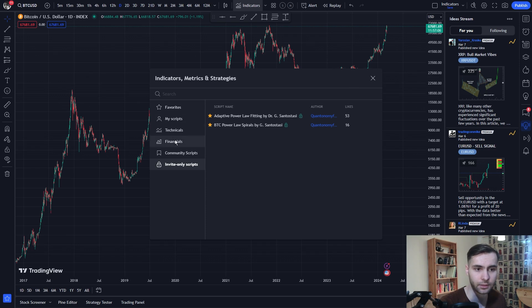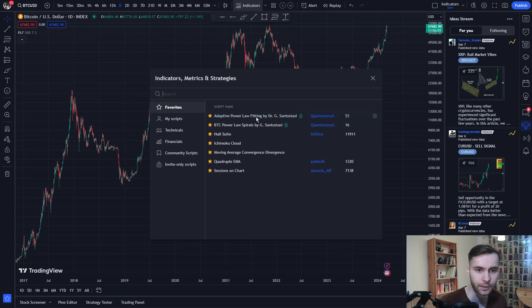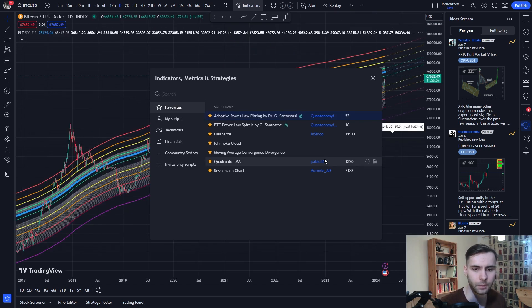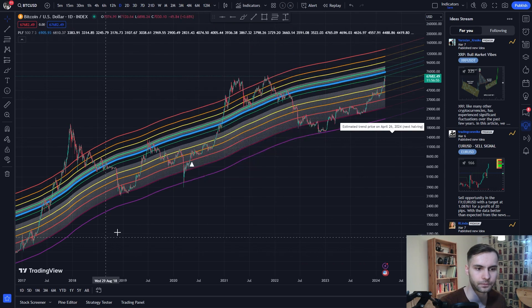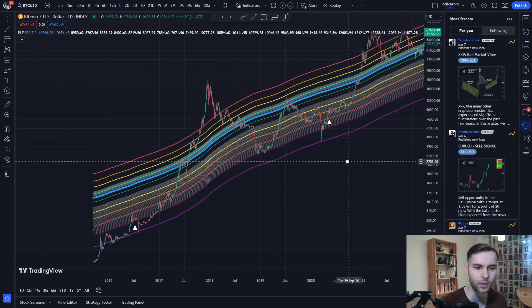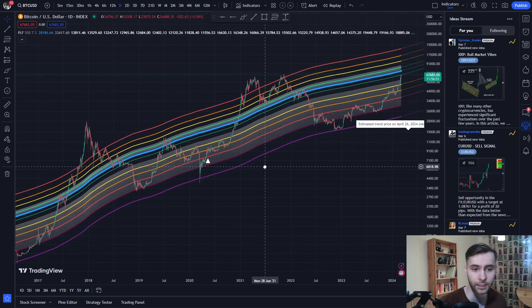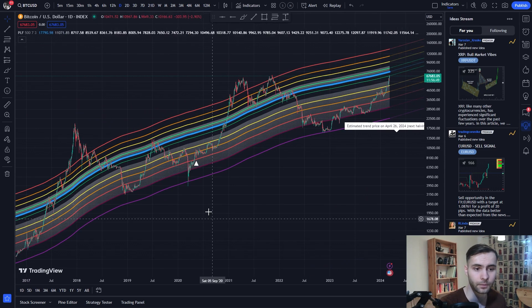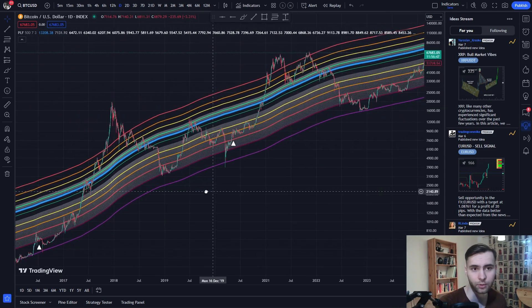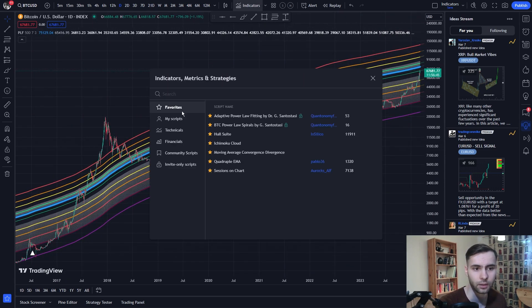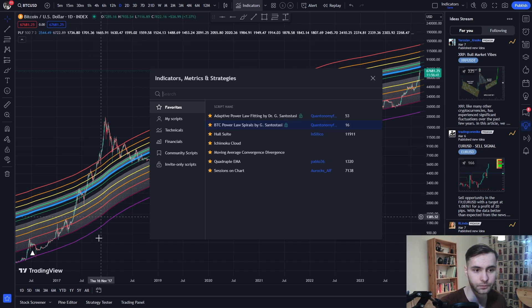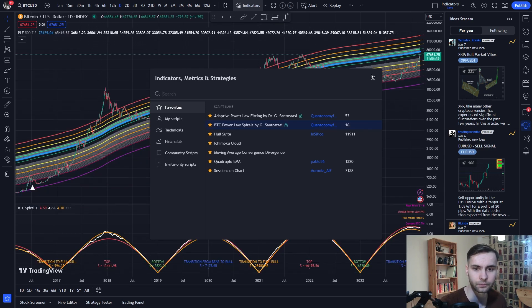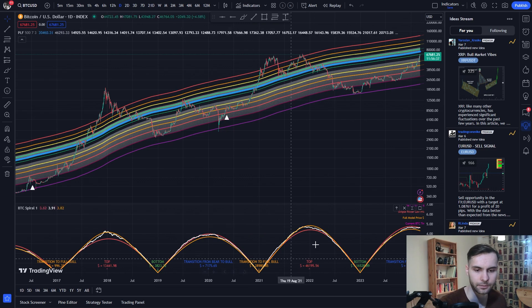After that, you can go to favorites and click on one of the indicators. Let's click on this one over here. It might take a few seconds. As you can see, we have the fitting chart, power law fitting. Now, if we want to add the other indicator, we can go back to favorites and click on BTC power law spirals. Now we have the other indicator here.